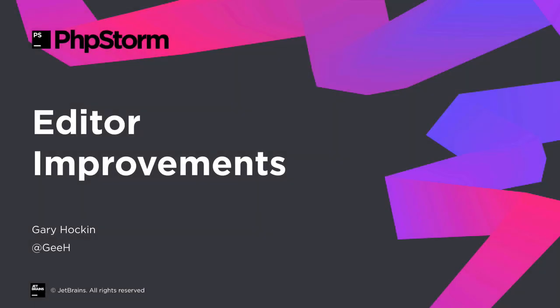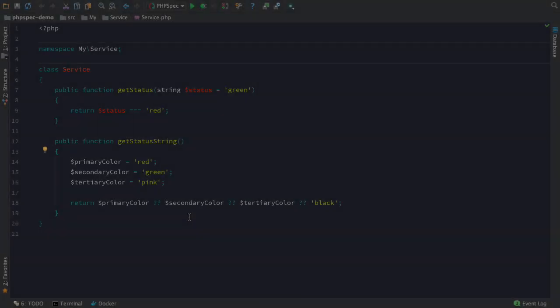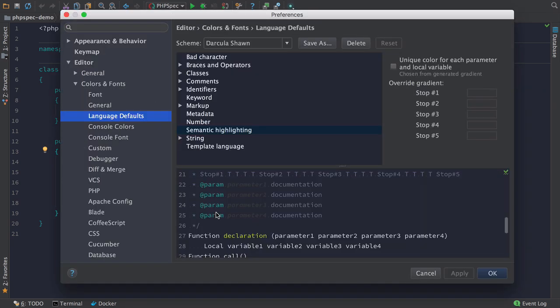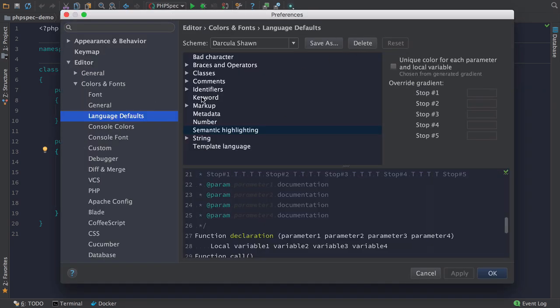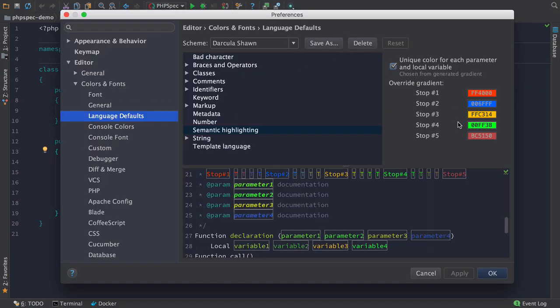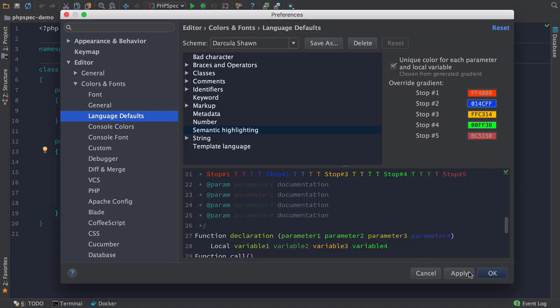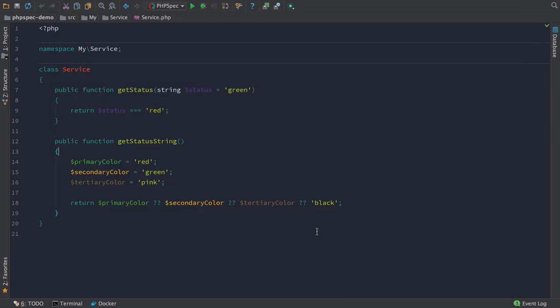As with every release, we've done a number of improvements to the editor. This time we've added some excellent new features. Turning on semantic highlighting makes variables a different colour. Each variable can be given a different colour, which makes it much easier to see the flow of variables across your program.